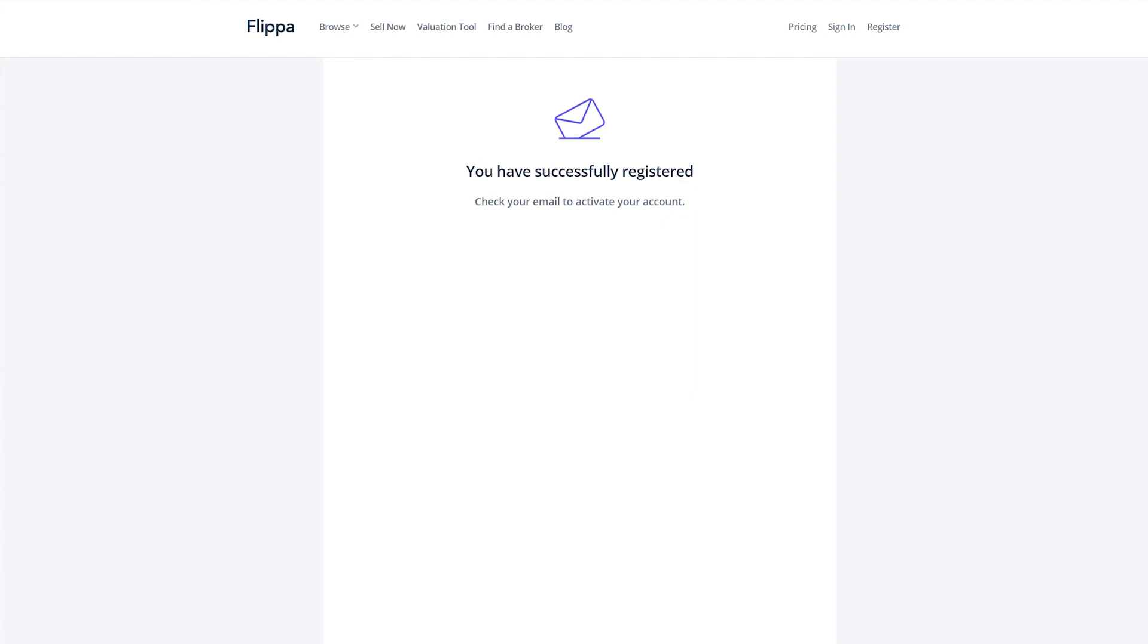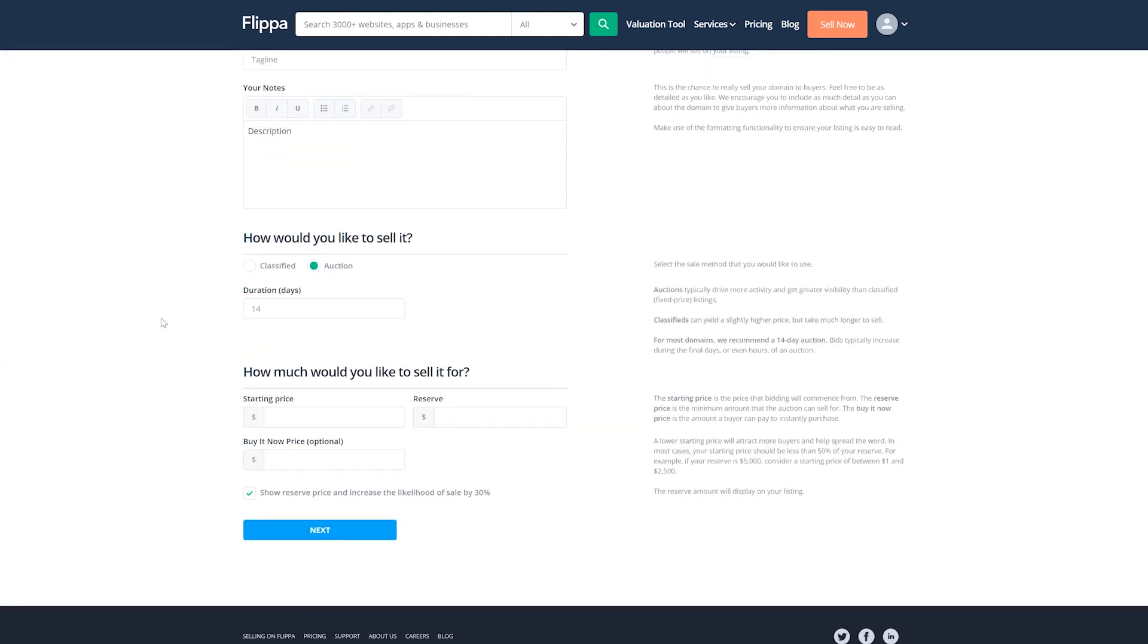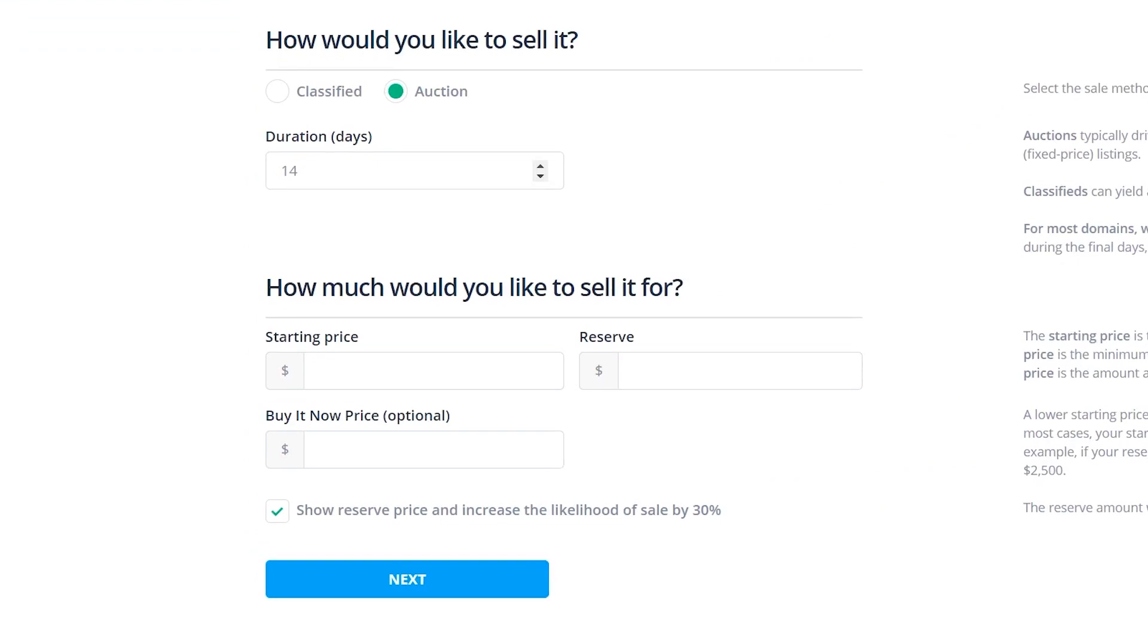Once you confirm your email address, Flippa will redirect you to a four-step listing wizard. On the first screen, start by writing a tagline and a description for your domain. Next, scroll down to specify how you want to sell your domain. In this case, we've selected Auction.